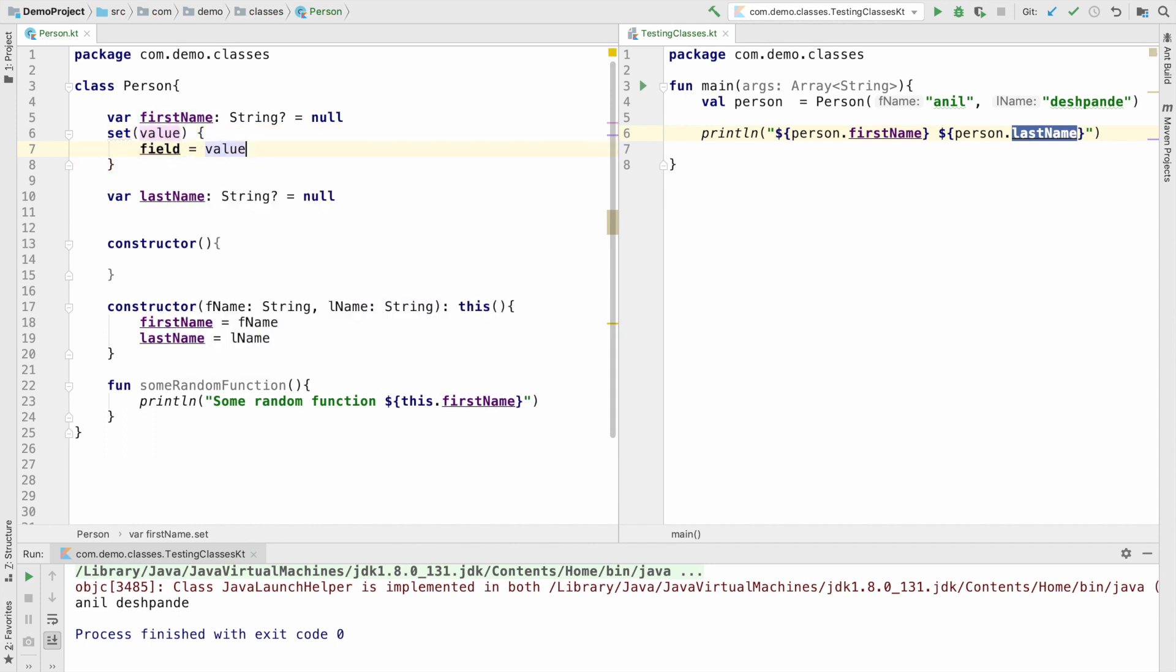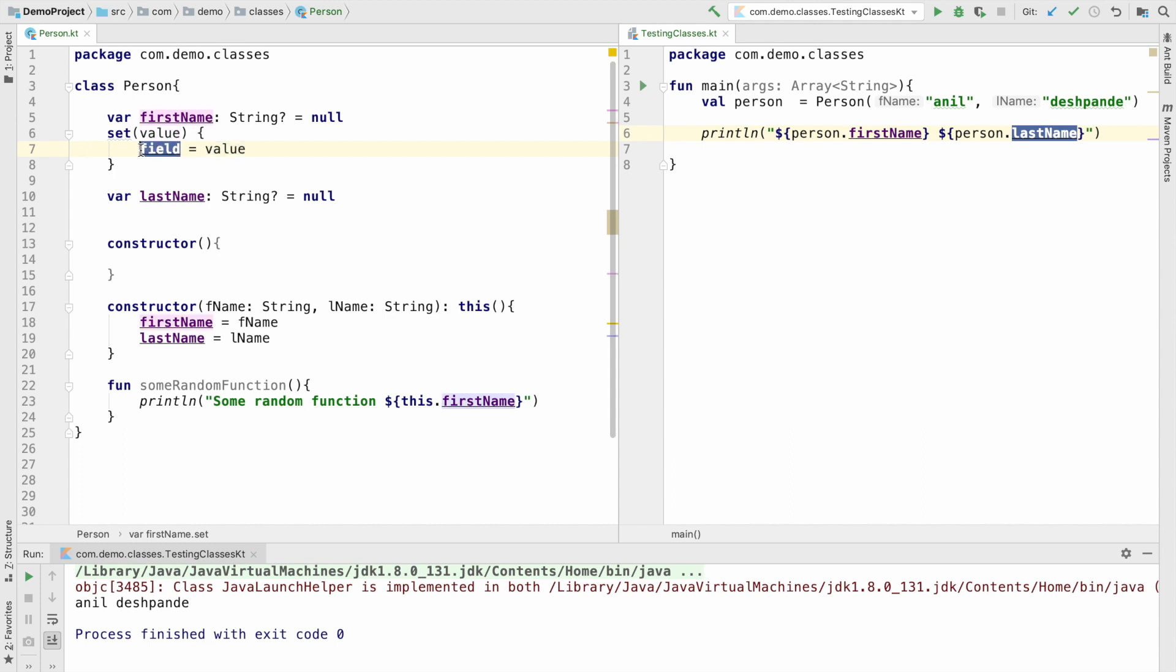So what is actually happening here is set is a function, a built-in function basically, and this function is taking an argument that is value that you typically pass to a setter and that value is getting assigned to a field. Now the question is what is this field and value? Value is an argument, and field is actually an inbuilt keyword that you can only use within the context of setter and getter.